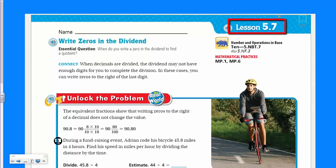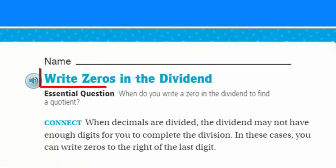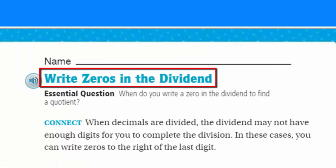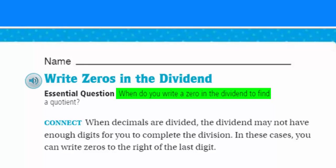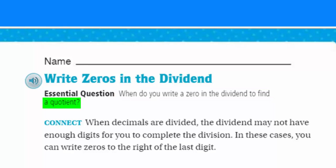Our topic for today is going to be: write zeros in the dividend. Central question, our purpose, our learning target: when do you write a zero in the dividend to find a quotient?